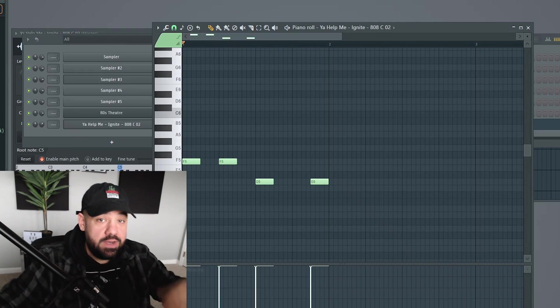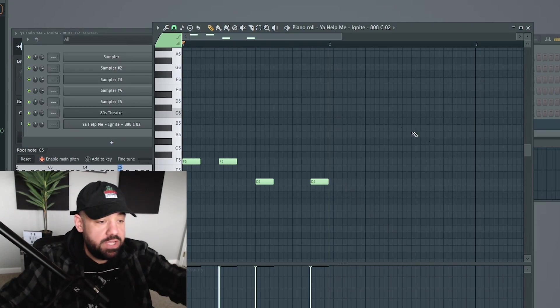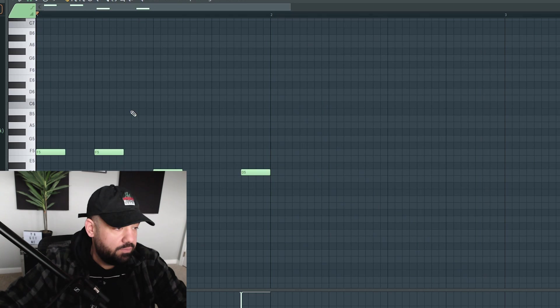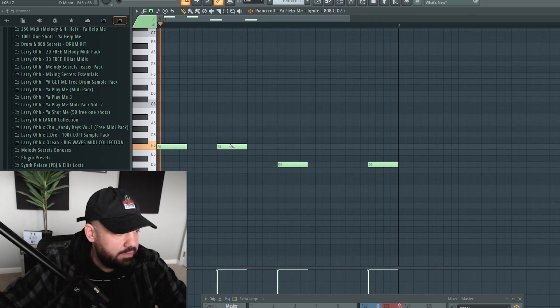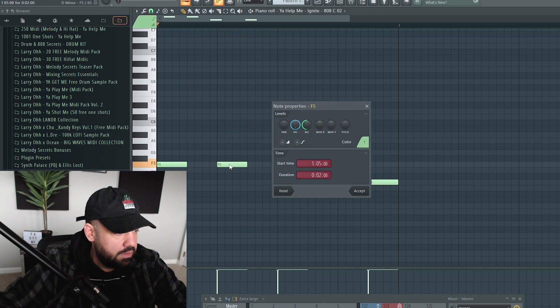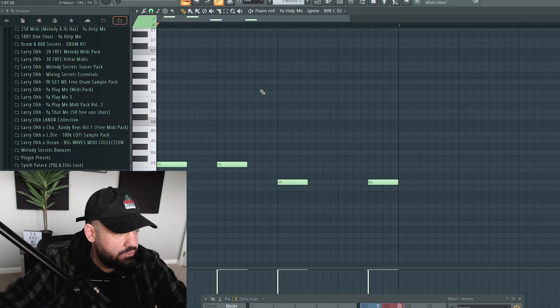Most of us know how to do 808 slides and glides in the piano roll. If you don't, I can show you that real quick. You just have a basic 808 pattern right here. Now, if we want to add a slide or a glide note, there's a couple different ways you can go about it.